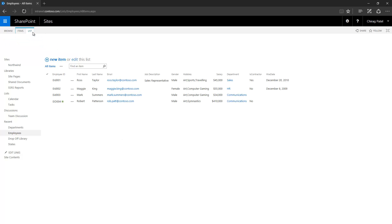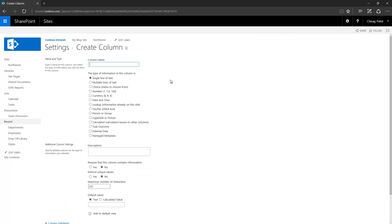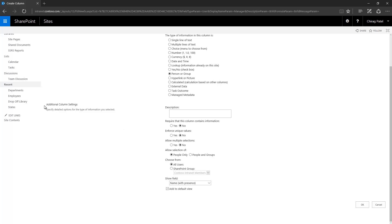If you want to target a SharePoint user or SharePoint group in your list, create a Person or Group type column. I'm adding a Manager column for each employee by selecting the Person or Group type. In the additional column settings, for selection purpose I can say I only want to track people, or I also want to track people as well as SharePoint groups. I also have a choice to allow selecting multiple users or combinations of users and groups.